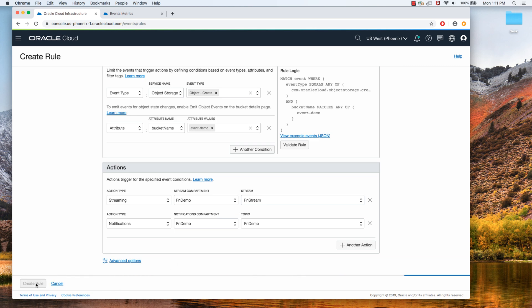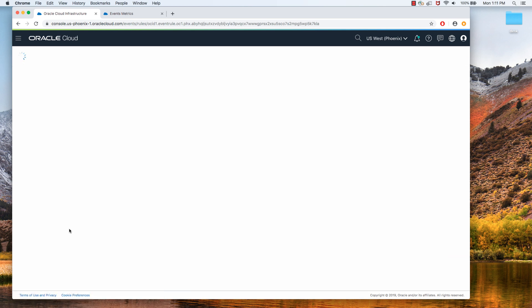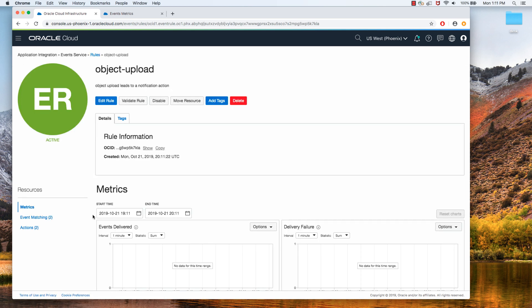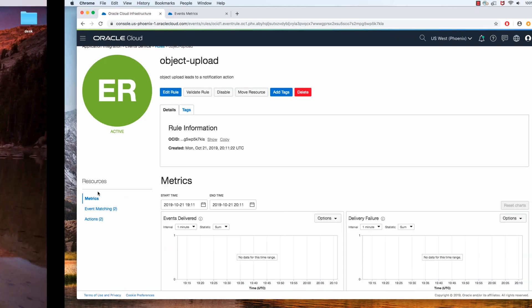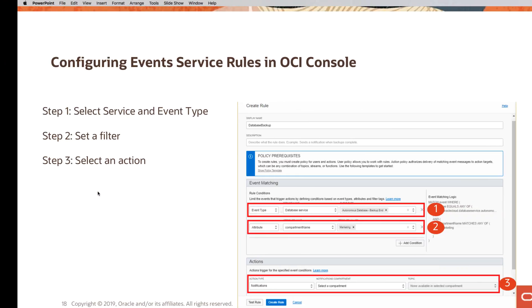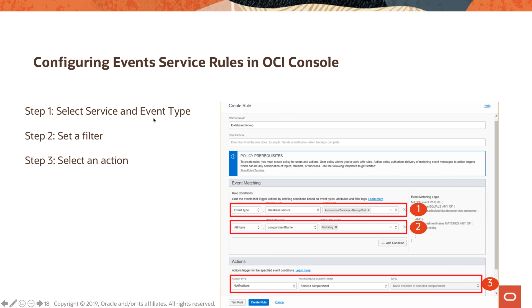Alright. So I just created this rule. Now let's go back to our presentation.